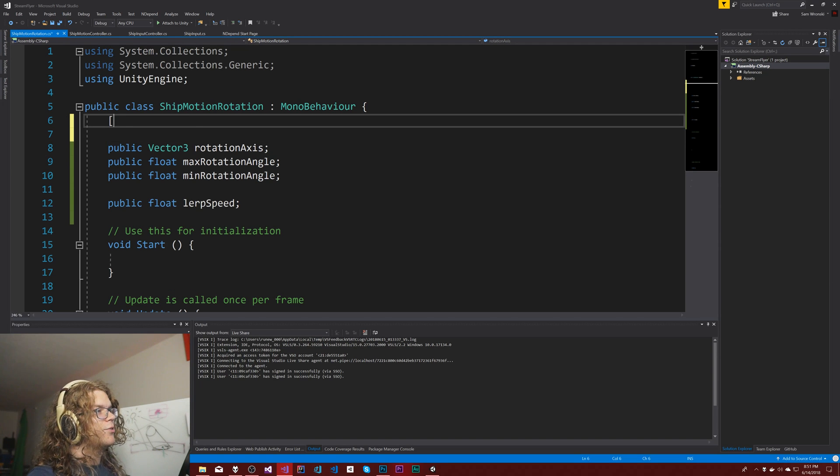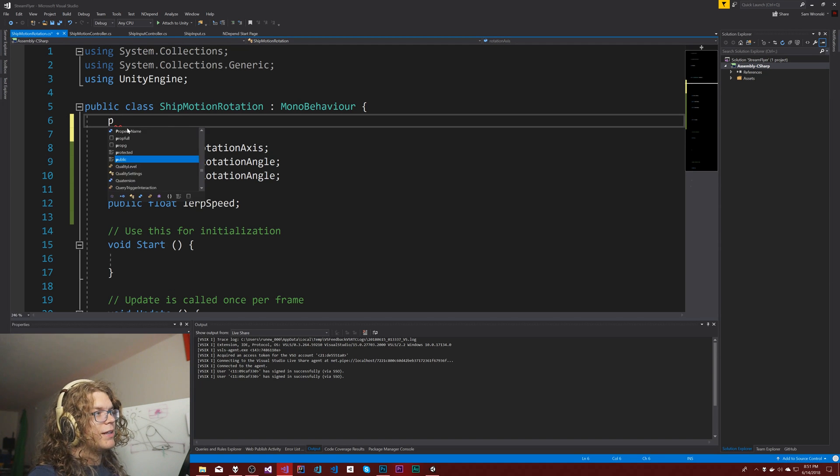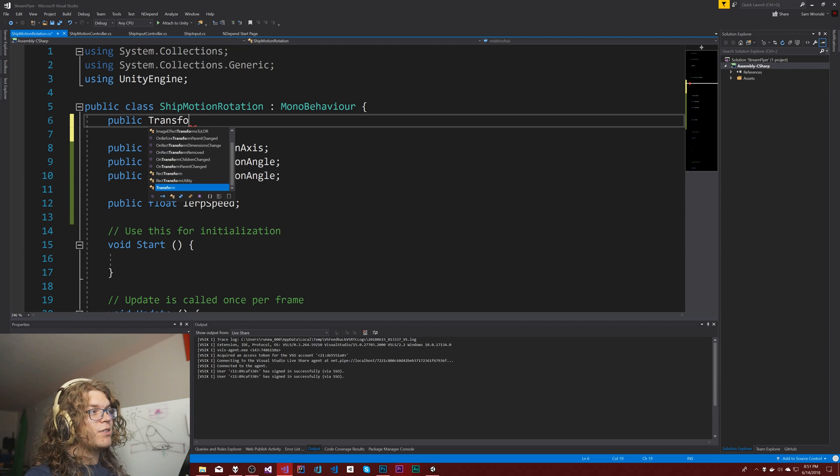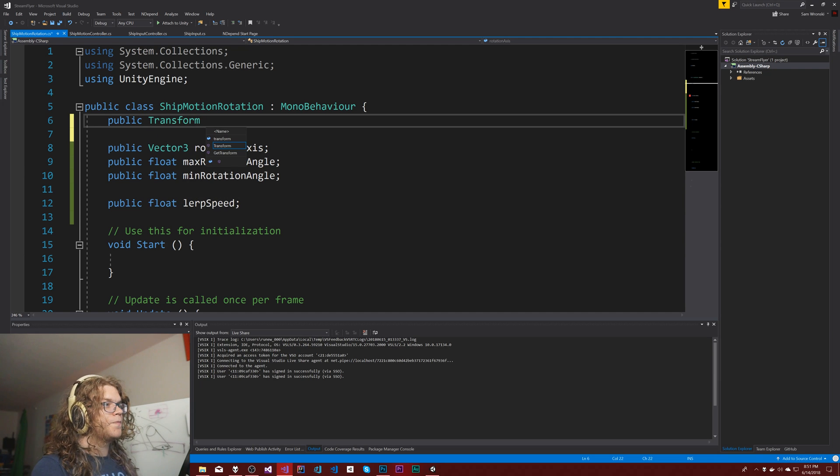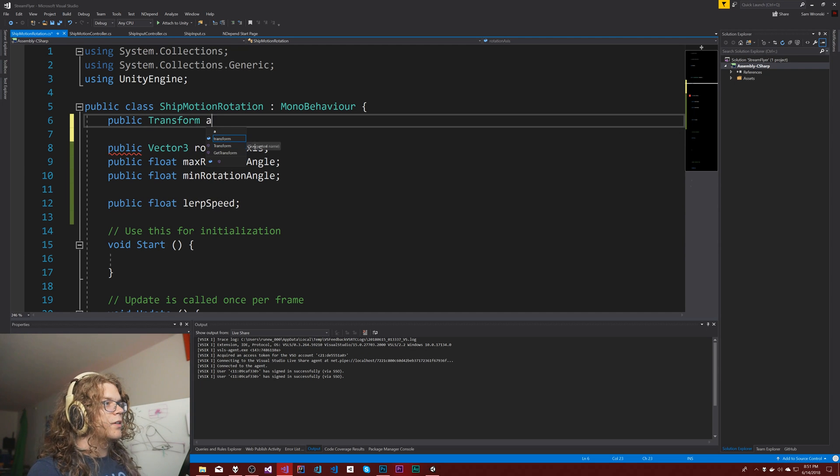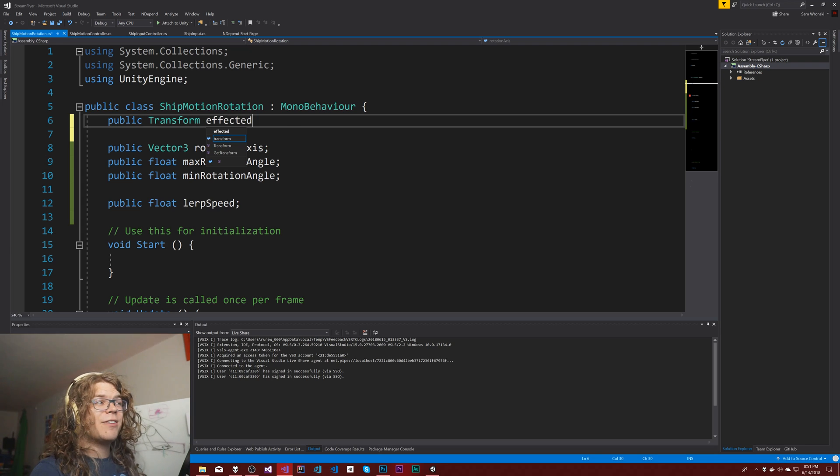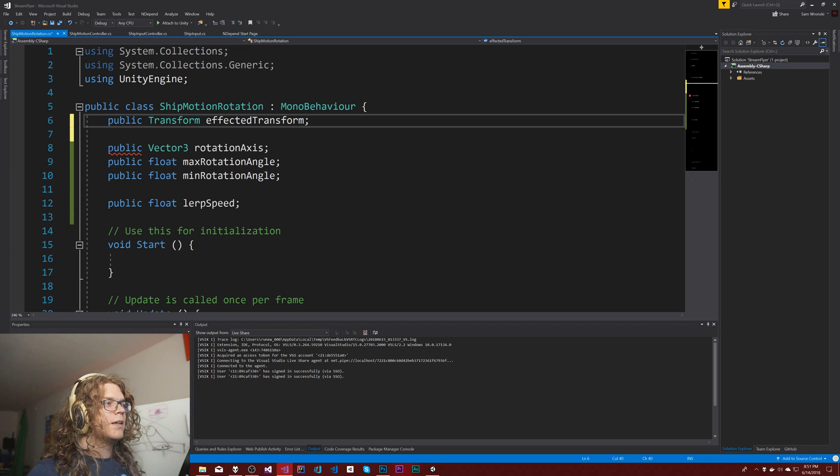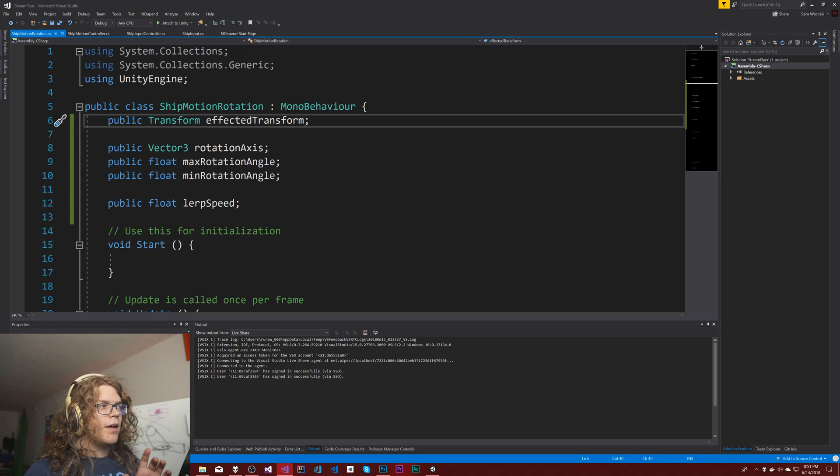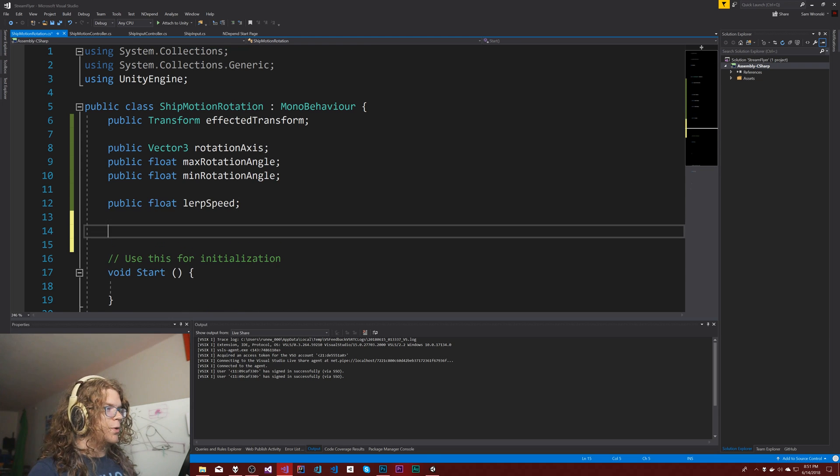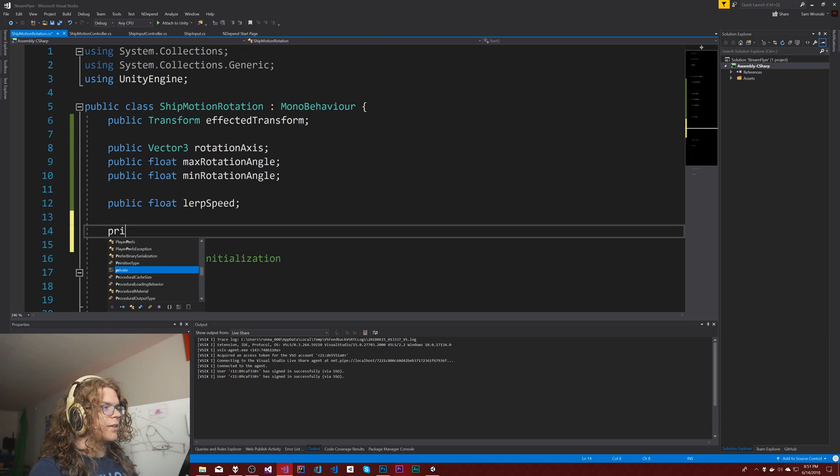We also created that child so we're going to need a reference to the transform which is going to be our affected transform. I don't like that name so much but we're going to go with it.